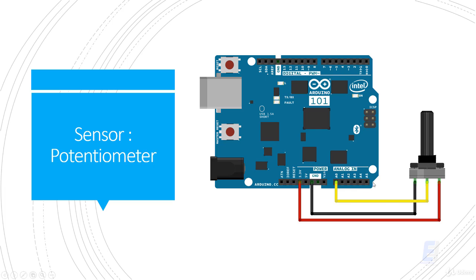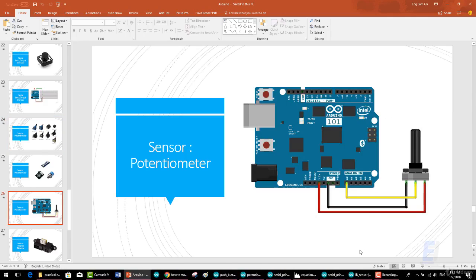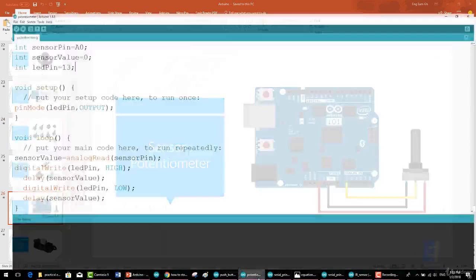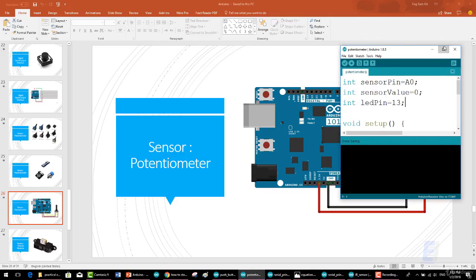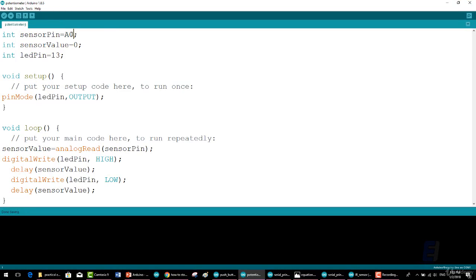We will start by initializing the variables as before. First, int sensorPin = A0; The name sensorPin was chosen only to describe what variable represents.